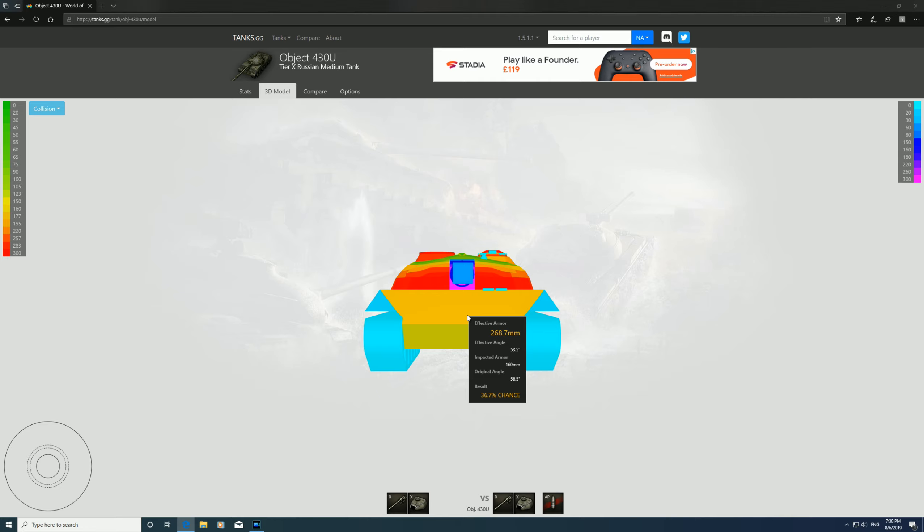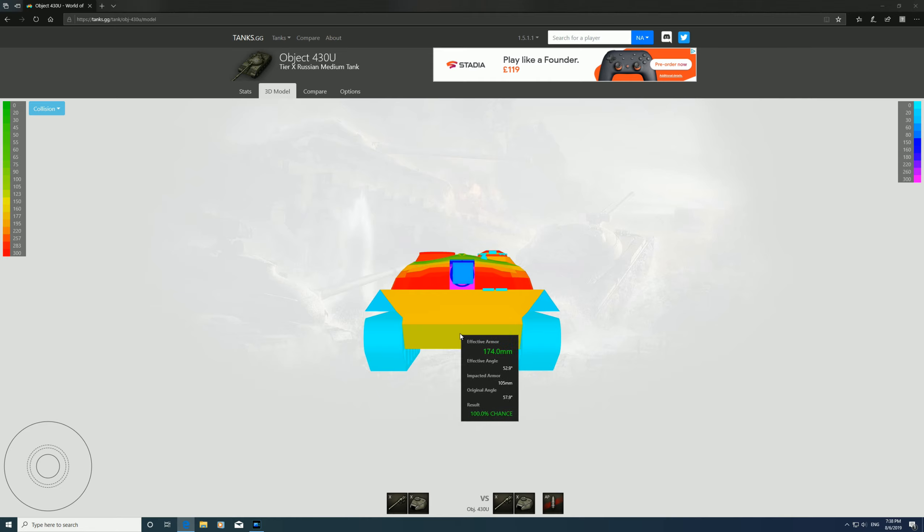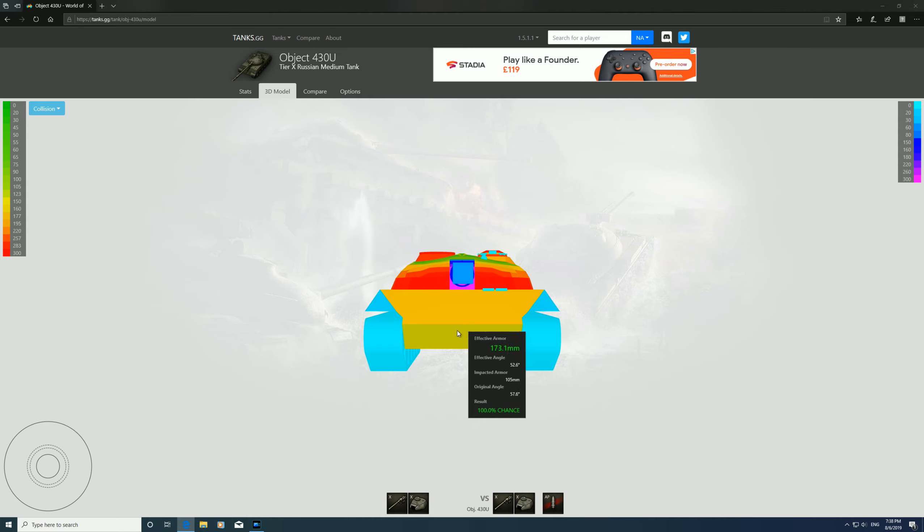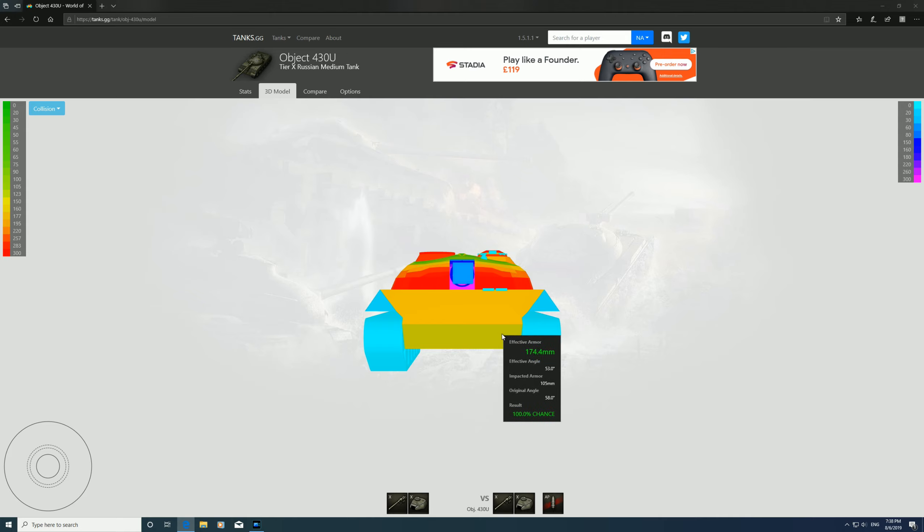We'll have a look at the bottom plate. There you go, in the 170s, so you'll go through that. So if you come face to face with one of these tanks, I would definitely aim for the bottom plate.